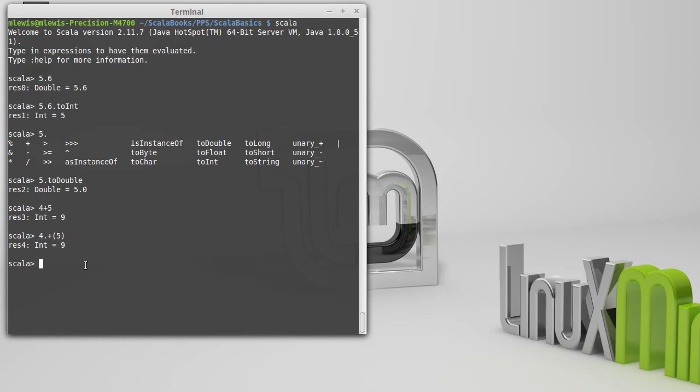But it is calling a method, and that's part of what makes the syntax for Scala more uniform.